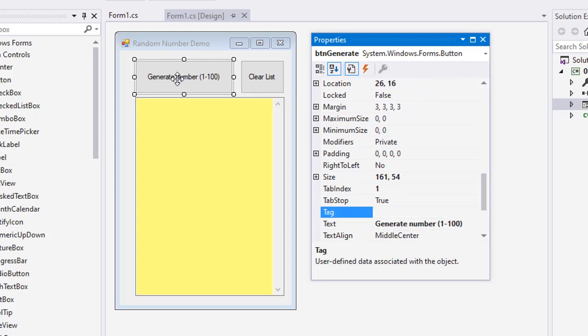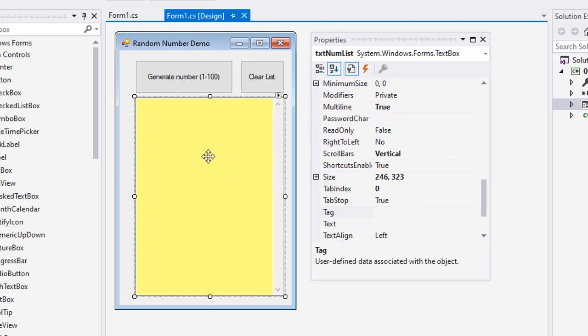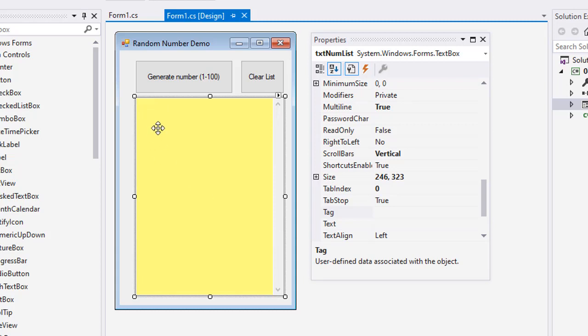So that's the text we have on this button. Then we have a button named btnClearList, and of course the text is Clear List. And then I have a text box txtNumList. Now this one is a multi-line text box, so I set the multi-line to true, and the scroll bars to vertical, which gives me this vertical scroll bar, and I can have more than one line of text in here that I'm going to generate as I click this generate number.